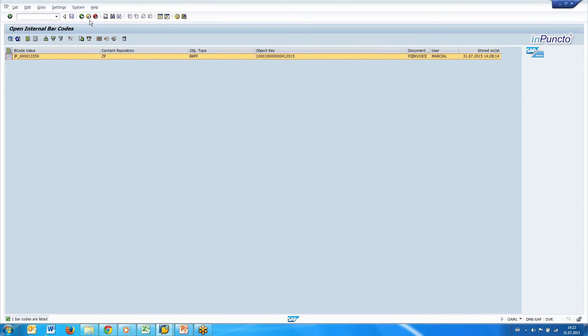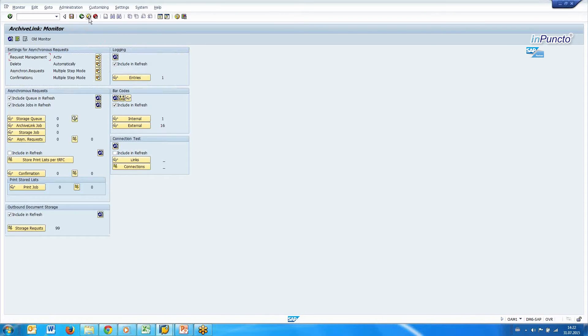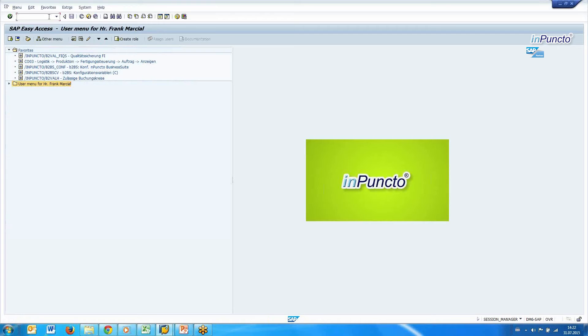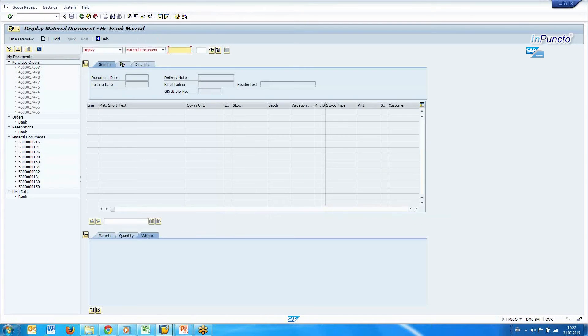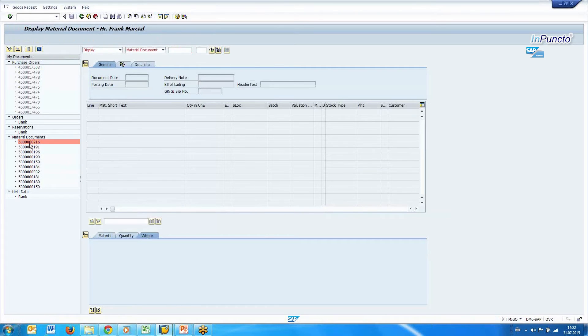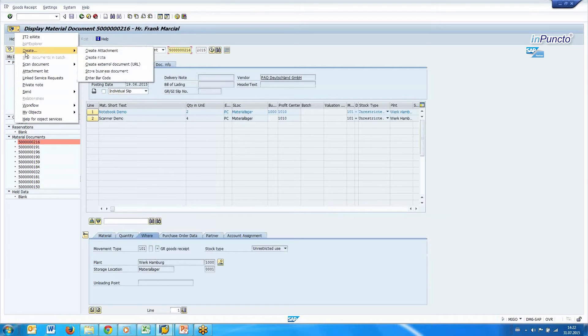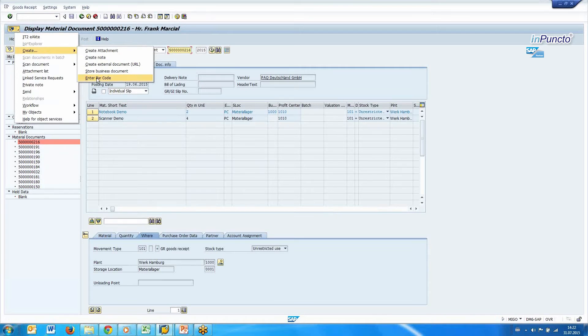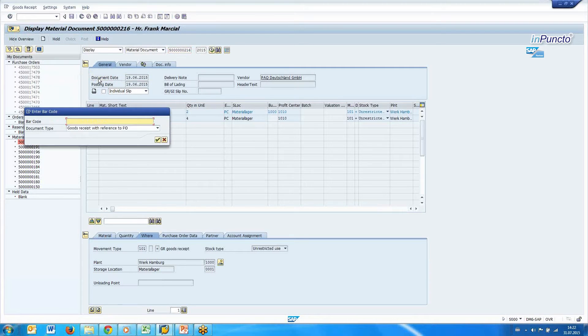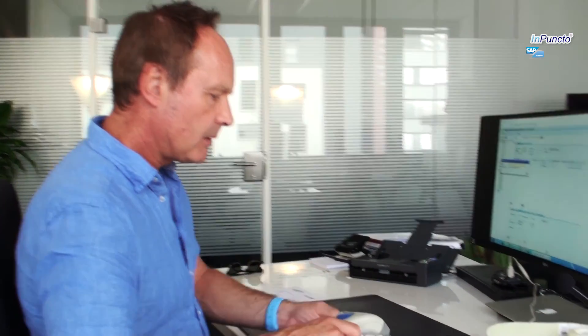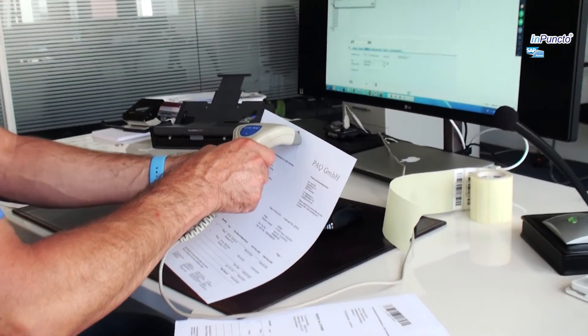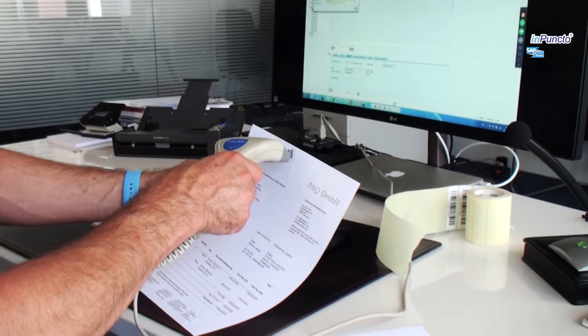Another example is the MIGO, the transaction MIGO. If you have a goods receipt and you have a material document, for example, then you can add a barcode manually. This belongs to the generic object services over there, and here you can enter a barcode also. This is the way you work manually with barcodes.